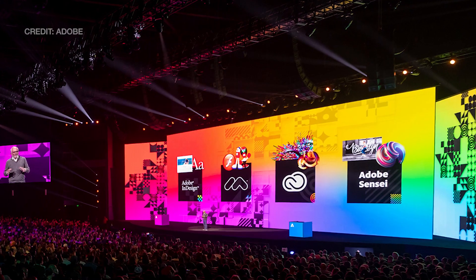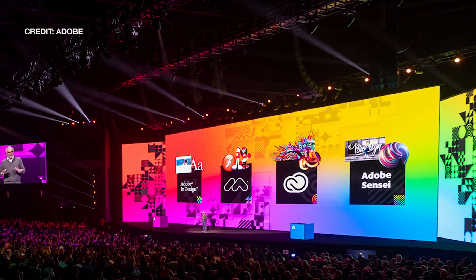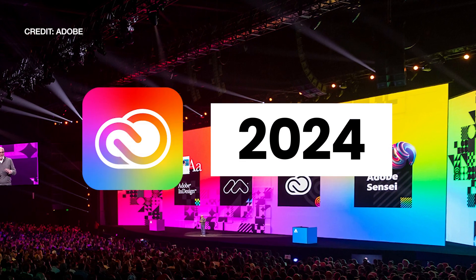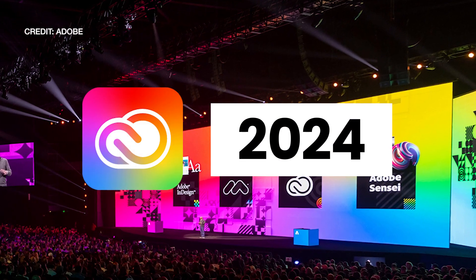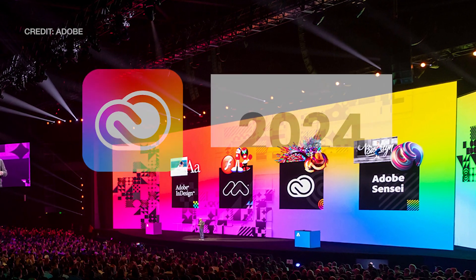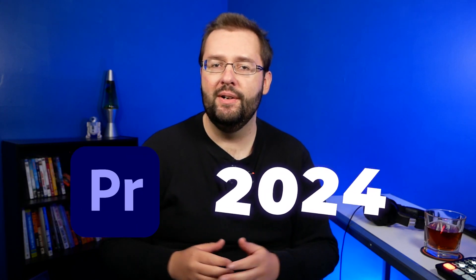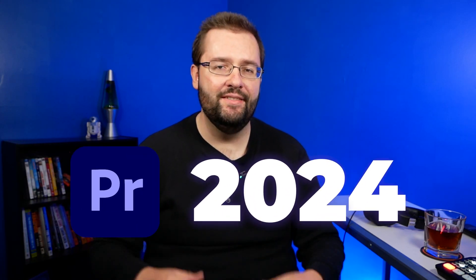Adobe Max 2023 just wrapped up this past week, and along with it comes all the new updates to the Adobe Creative Cloud applications. In this video, I'm going to be going over all the new features inside Premiere Pro 2024. Let's dive in.